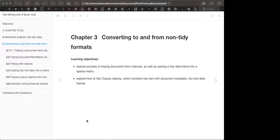Today's chapter is on converting to and from non-tidy formats. It's a somewhat technical chapter focused on conversion of data formats — for example, from document term matrix to tidy format. We'll see how we can handle many conversions, since text data comes in different shapes. The aim is to show how we can convert document term matrix format to a tidy data frame using the tidy function, converting data into words and counts.